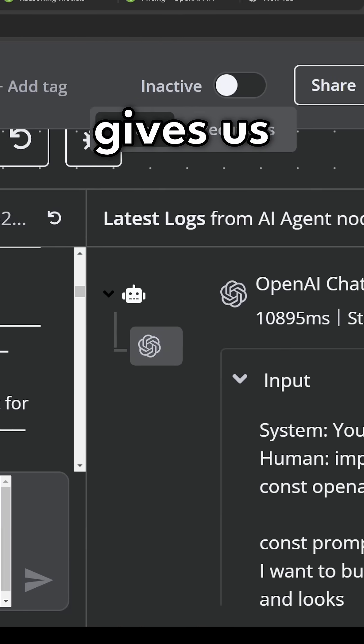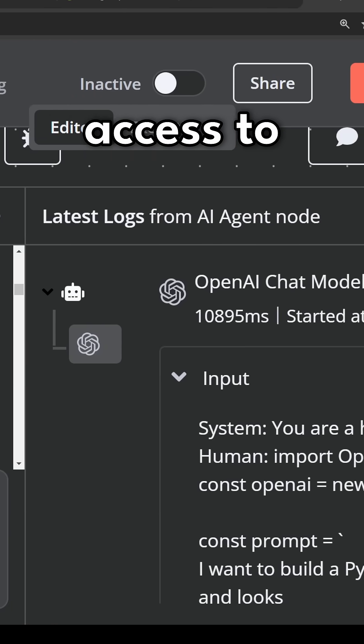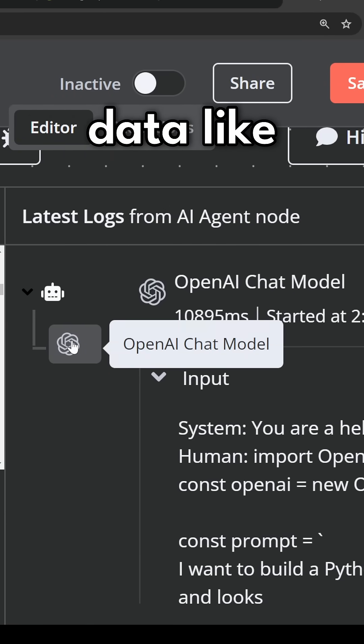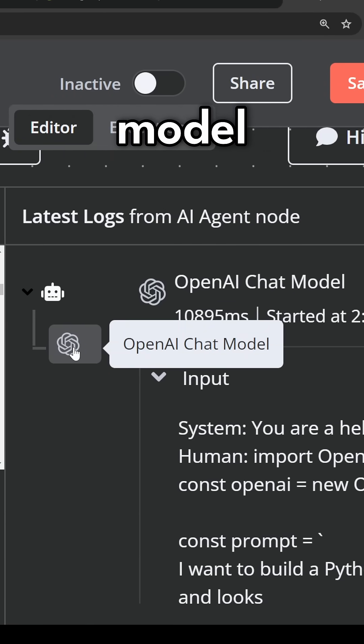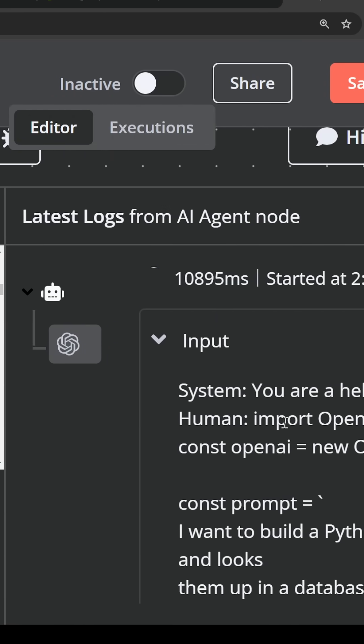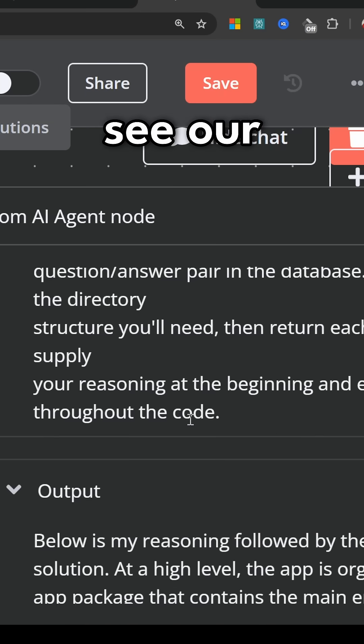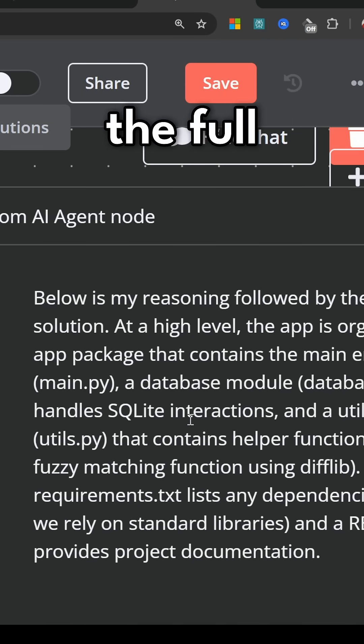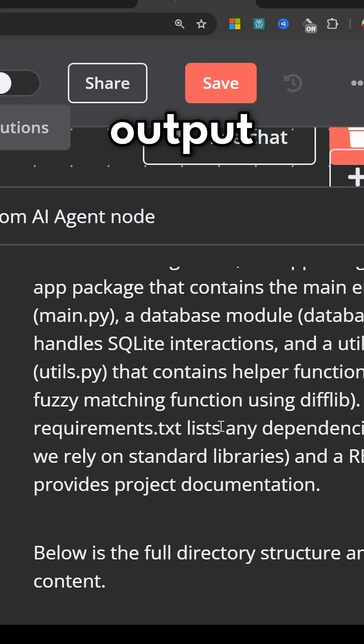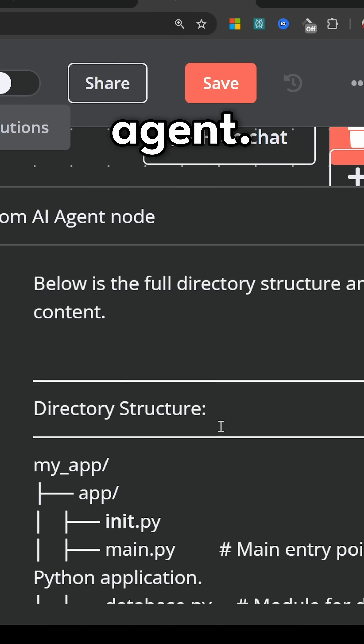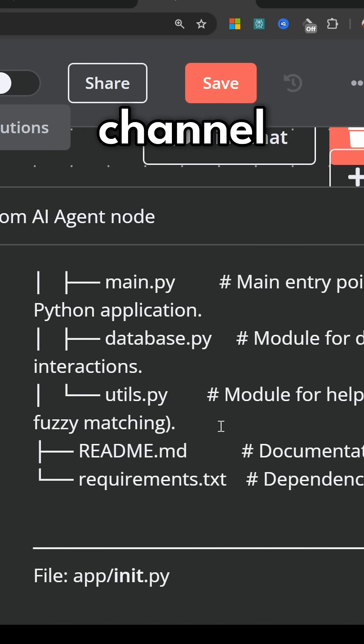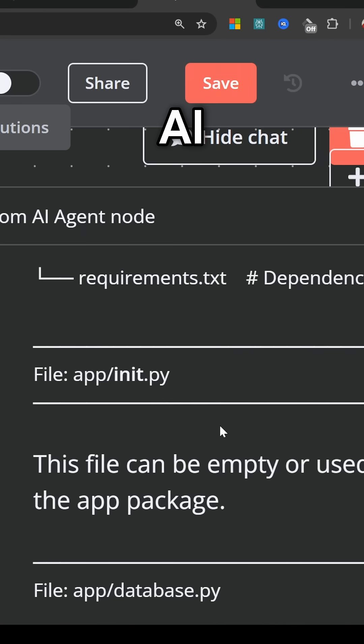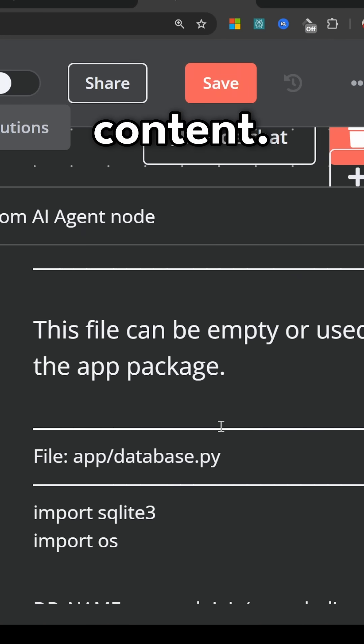Of course, n8n also gives us access to some analytical data like what the chat model actually did and here we can see our input and finally the full output from the agent. Check out my channel for more n8n and AI related content.